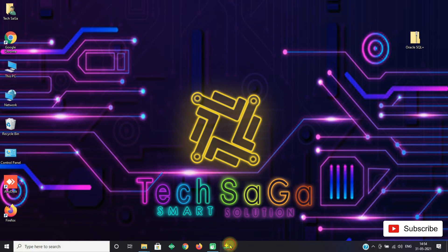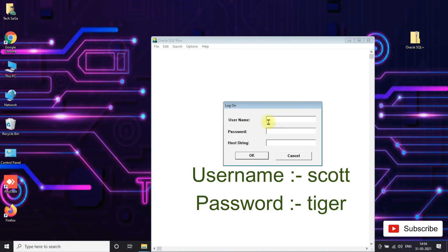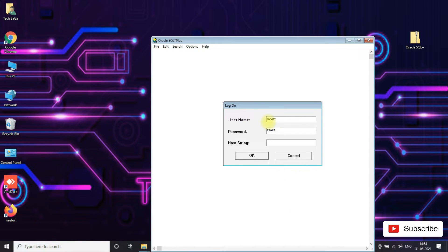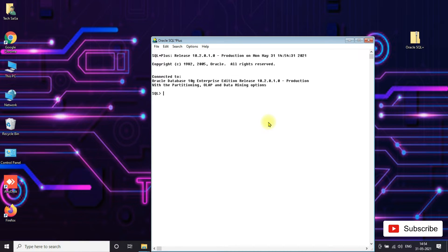Again open SQL software and enter username scott and password tiger. You will be able to log in successfully and connected to Oracle Database 10g Enterprise Edition release 10.2.0.1.0. The user account error is solved guys.